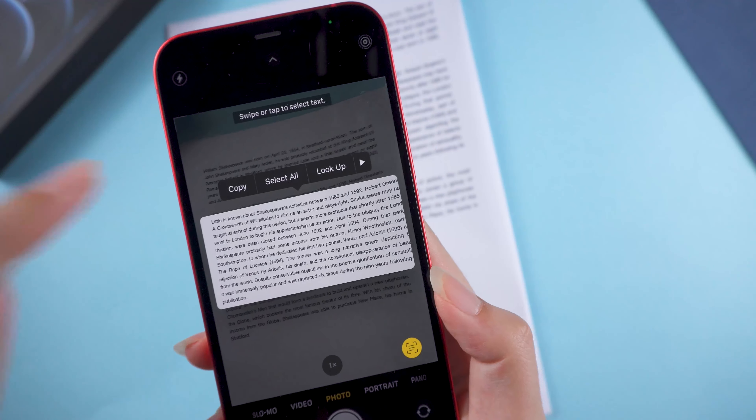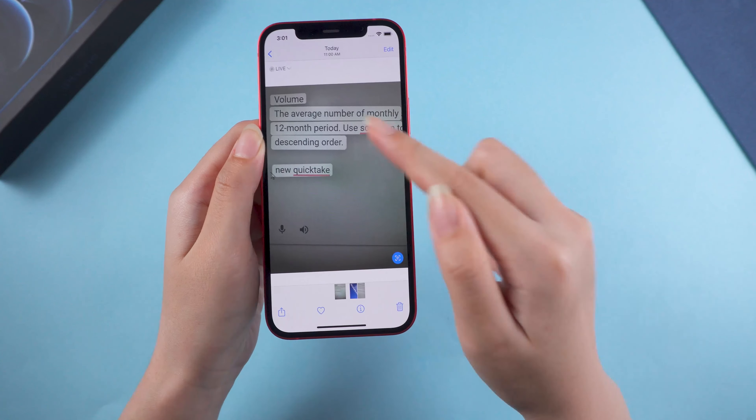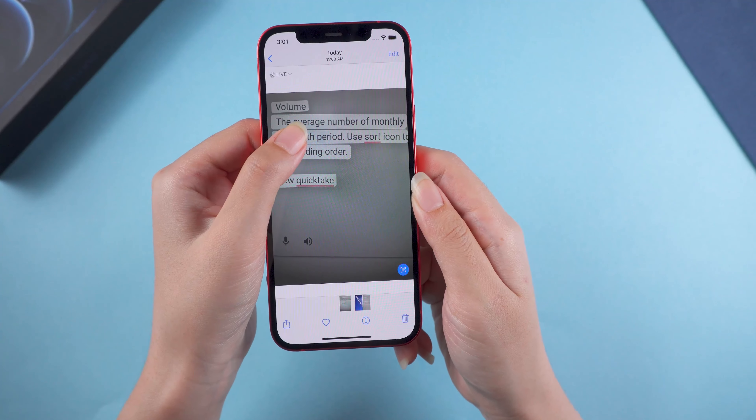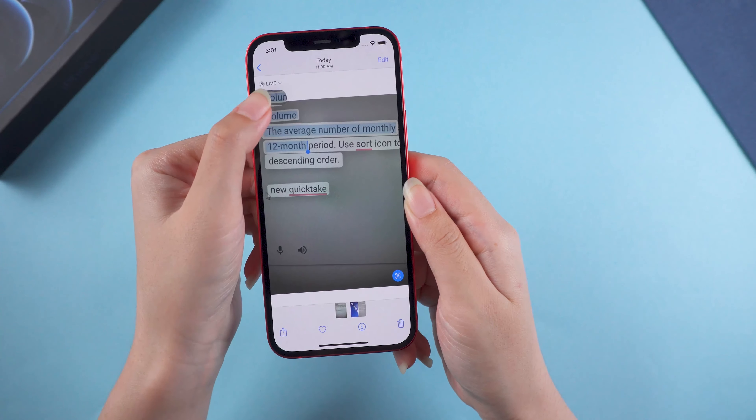We can also use Live Text on photos in the Photos app. Select a photo with text — you can find the Live Text icon in the lower right corner. Tap on it. Wow, it accurately catches the text! Touch and move the grab points to adjust the selection, then tap Copy.